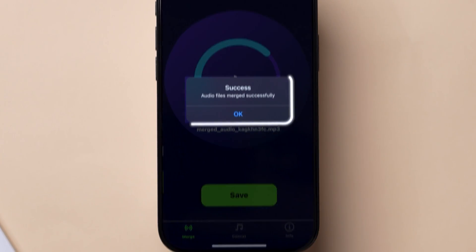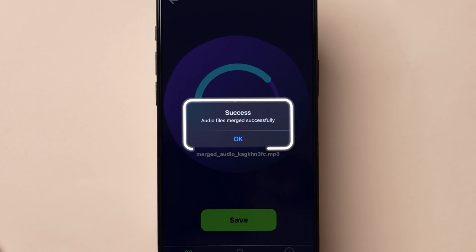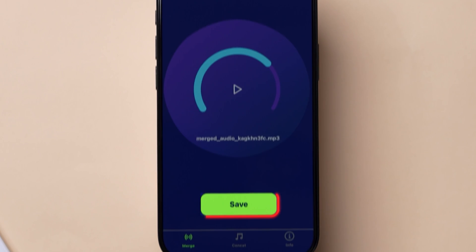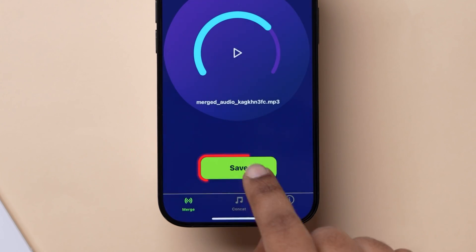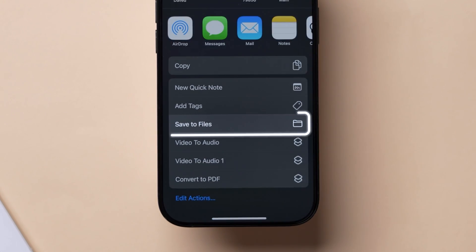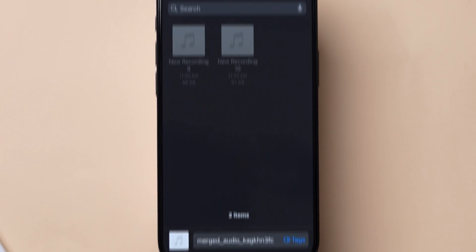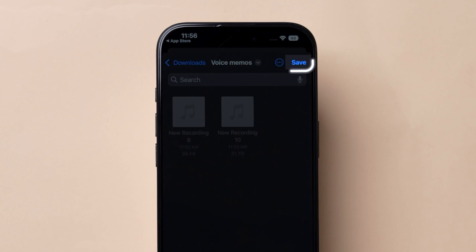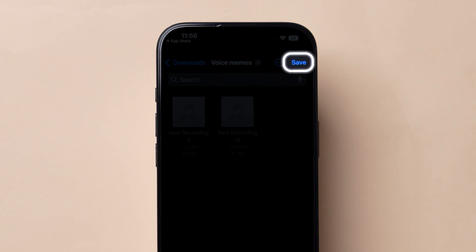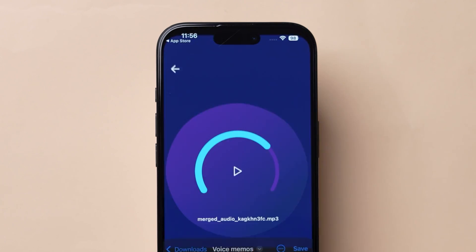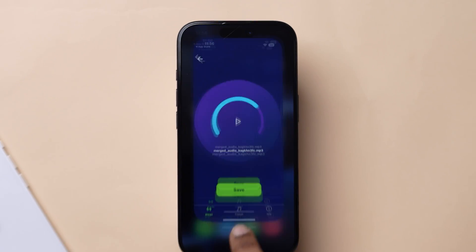A confirmation message will appear. Then, click on Save. Scroll down and tap on Save to Files. Select the location and click Save to confirm your choice.